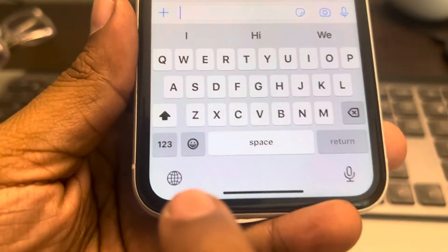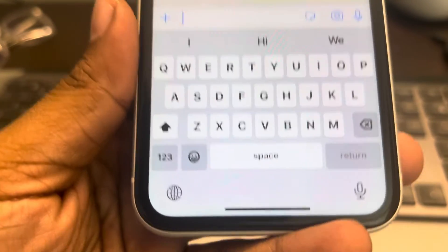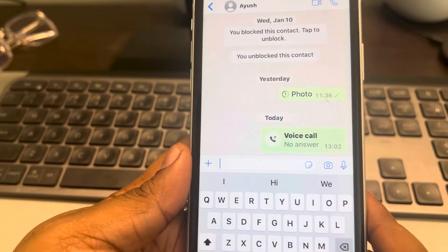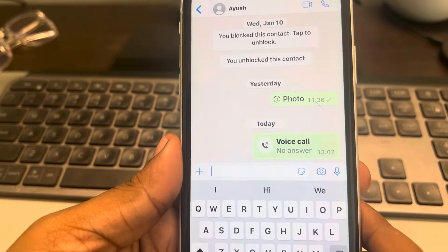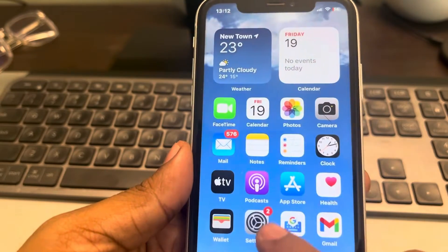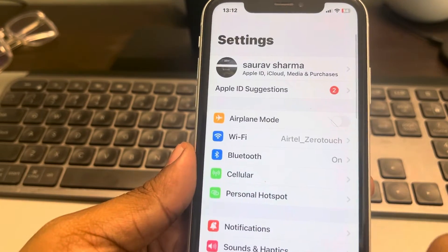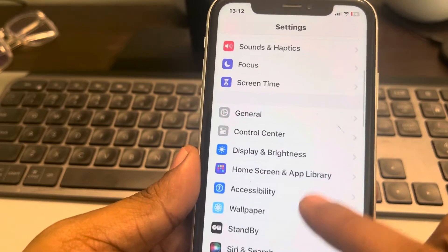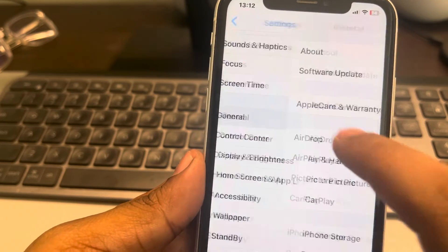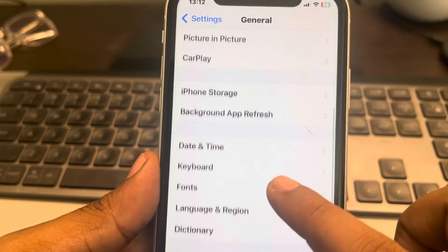Let's see how to remove the globe icon from the iPhone keyboard. To do that, you have to go to Settings, scroll down, find General, tap on General, and now scroll down.